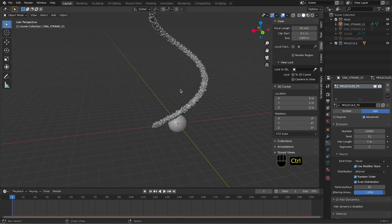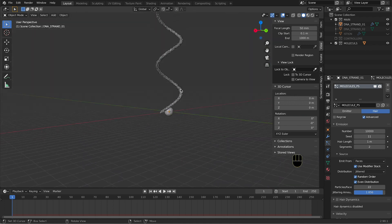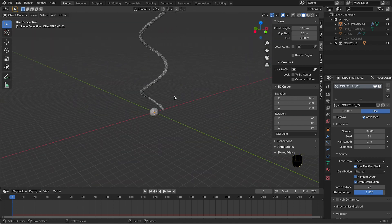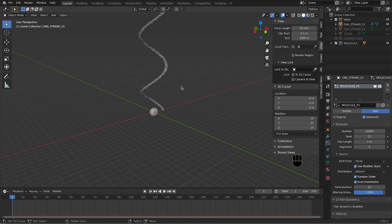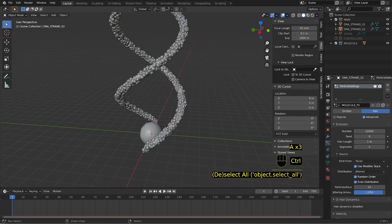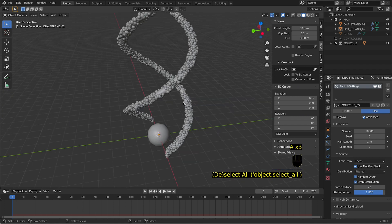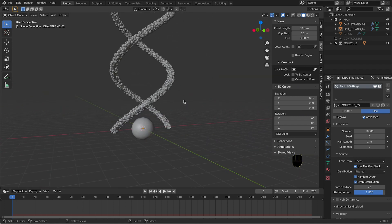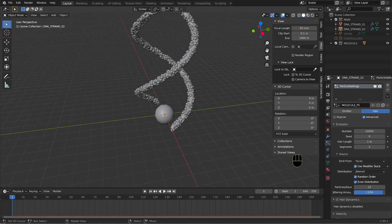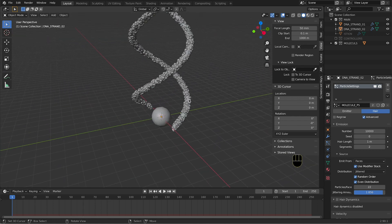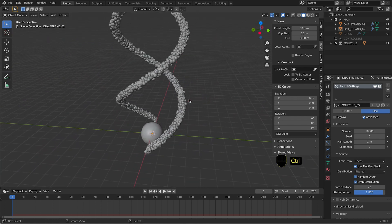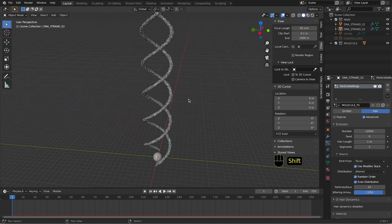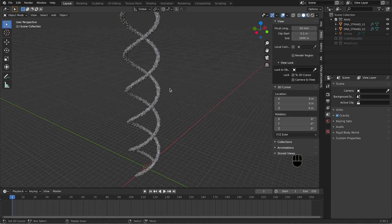Now we are going to do exactly the same thing on the second DNA strand, and we have our new particle system and we created the DNA strand.